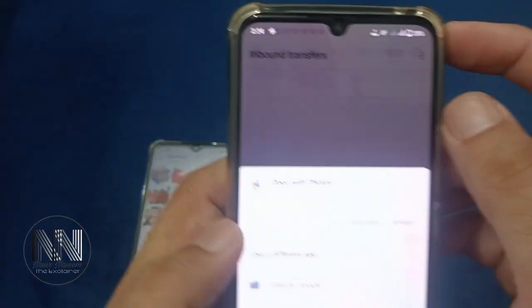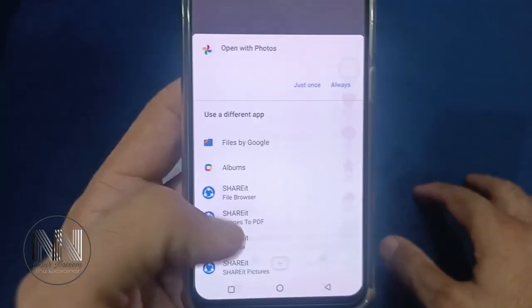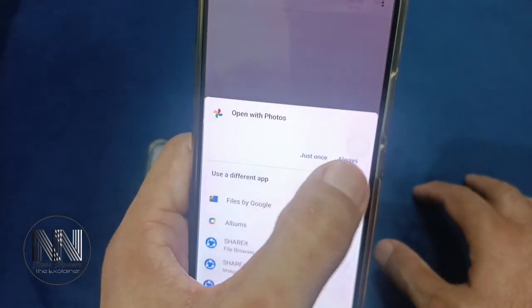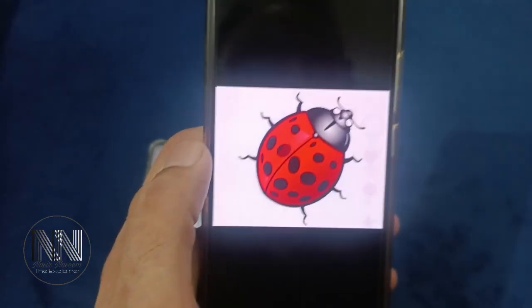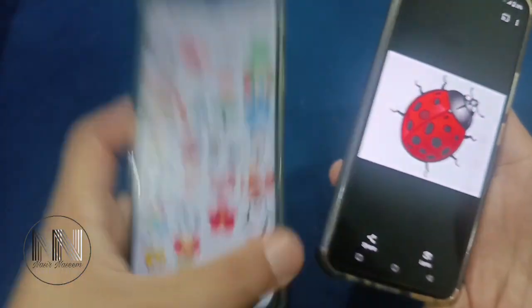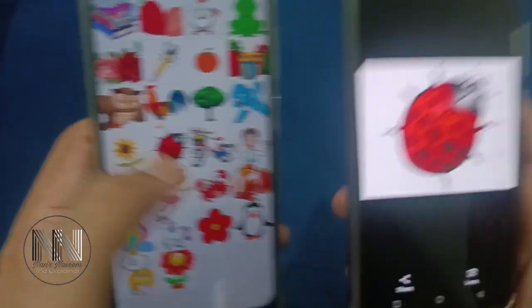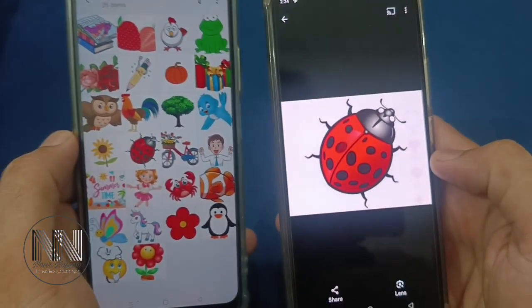If you want to check the received file, click the drop-down notification, tap open, choose the application to open it with, and you can see that this file has been successfully shared and is now accessible on this device.